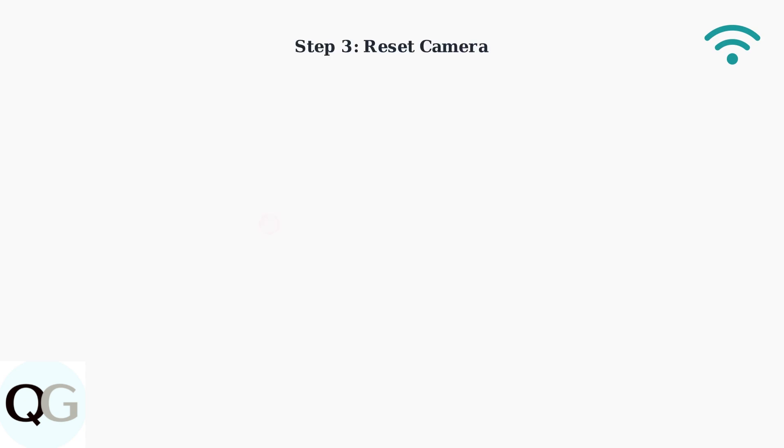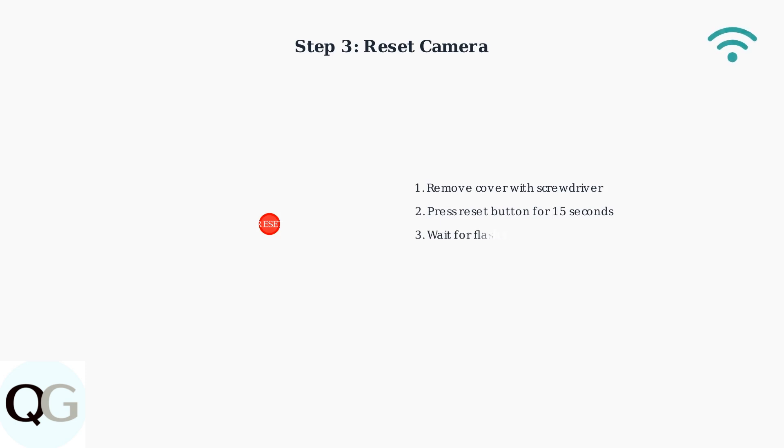If basic fixes don't work, reset your camera using the reset button. Remove the cover and press the reset button for 10 to 15 seconds until you see a flashing light.